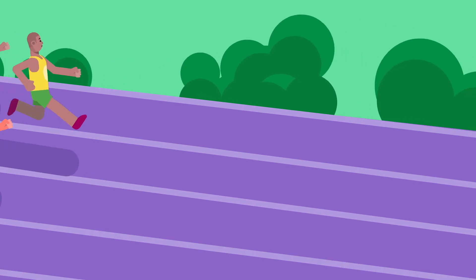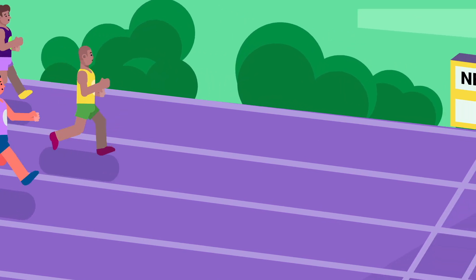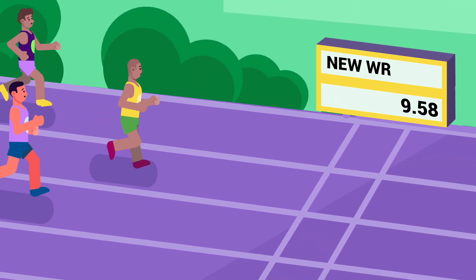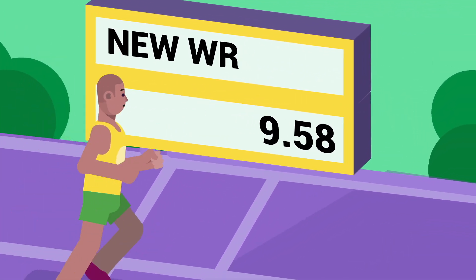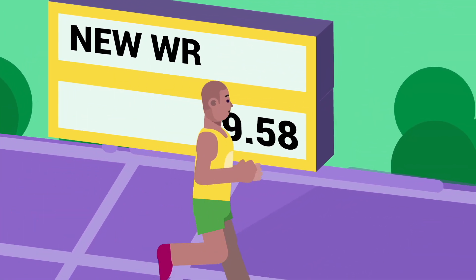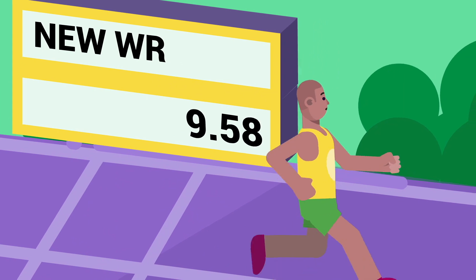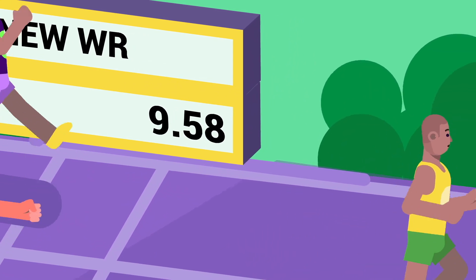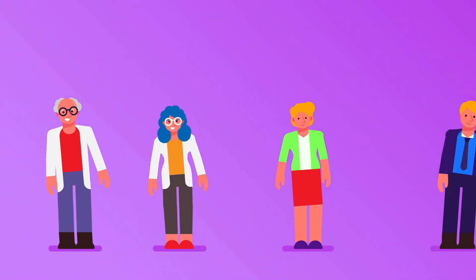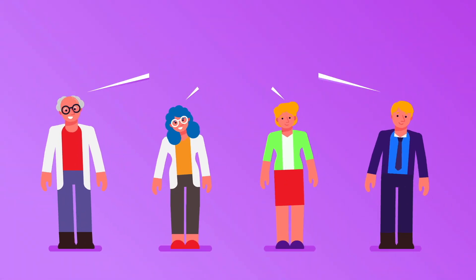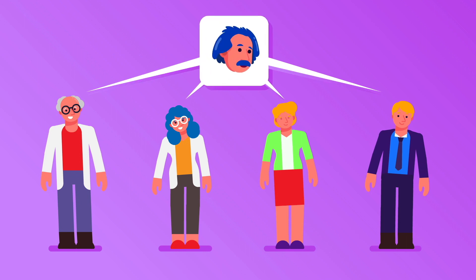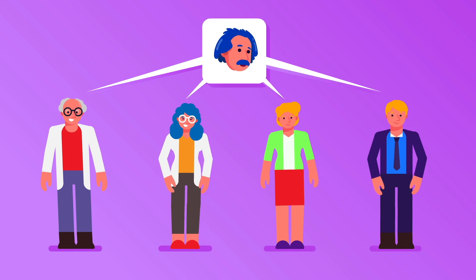In other words, Usain Bolt might have taken only 9.58 seconds to run 100 meters, but it was a long 9.58 seconds.